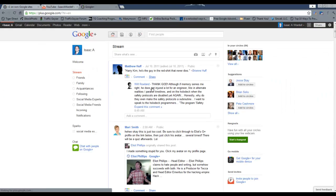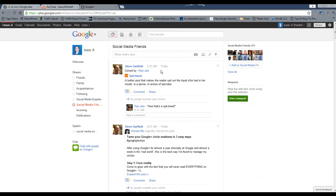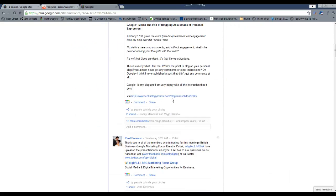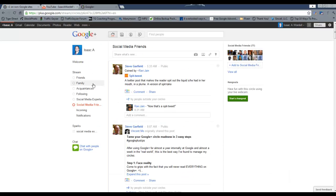But one of the things you may not know is that this feature over here called stream takes all of those circles, and if you click on them, it will edit out all the posts by everybody else and just include the people in those circles.